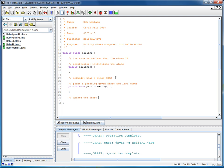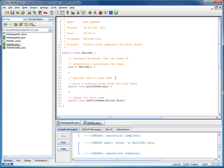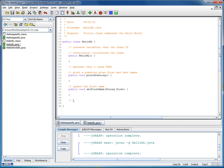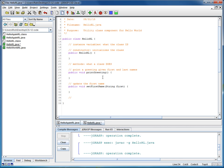And then we'll have another method that will update the first name. And we'll call that one public void set first name. And it's going to expect to receive a string. And again, that capital S is important. String first, open brace, closing brace.